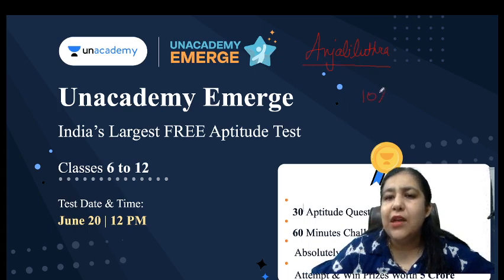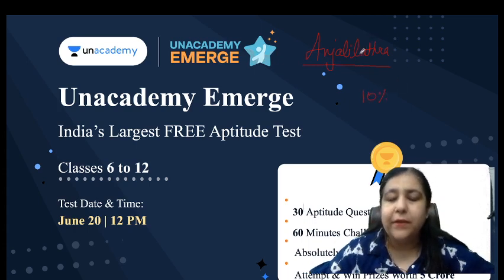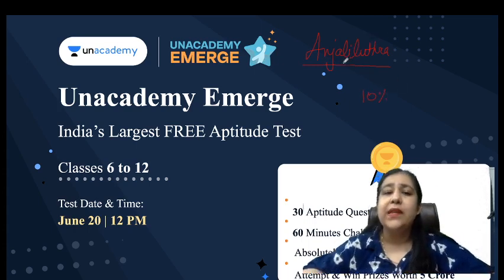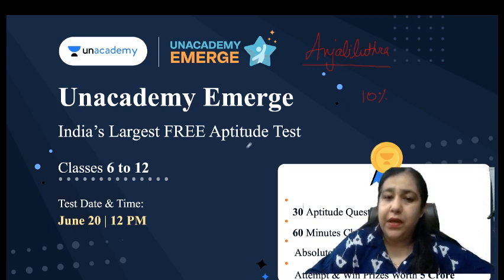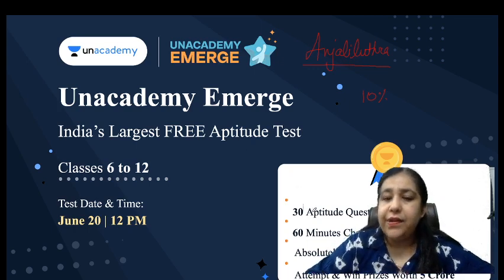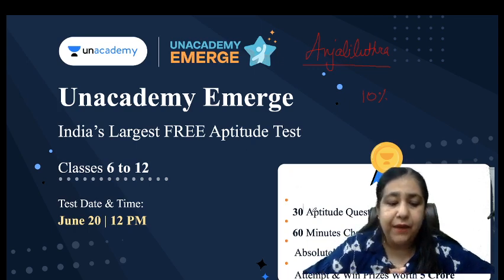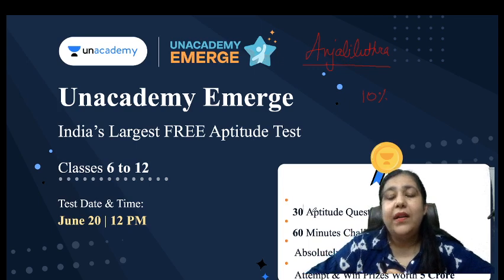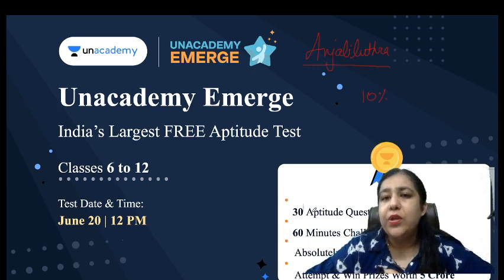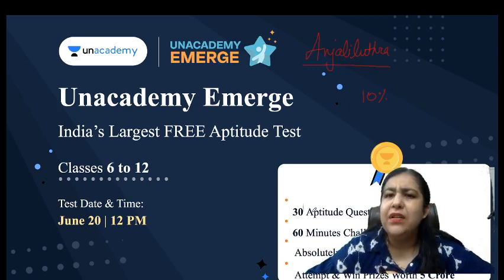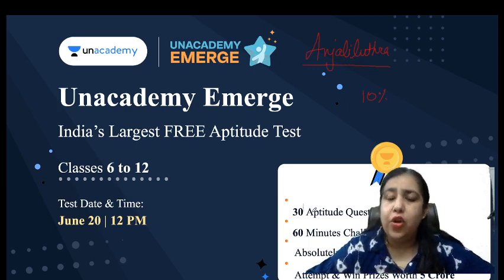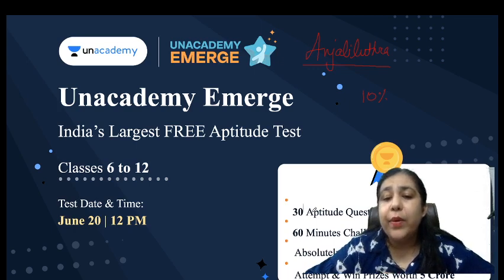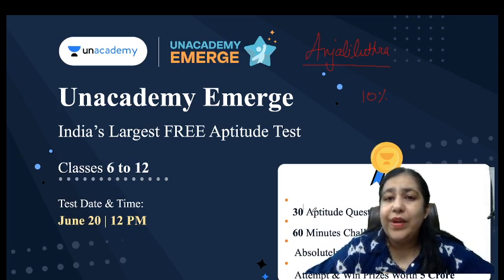You will also get 10% discount if you use this code. But right now you will focus on this event. This is a very very interesting event happening for the first time in India. So 30 aptitude questions will be asked - aptitude means general reasoning logic.